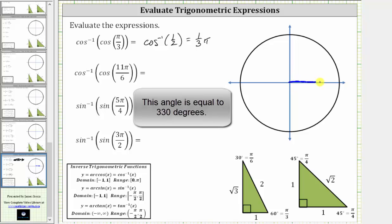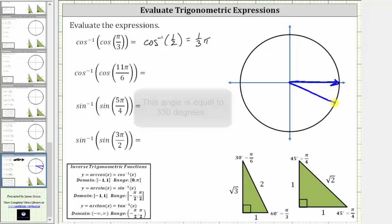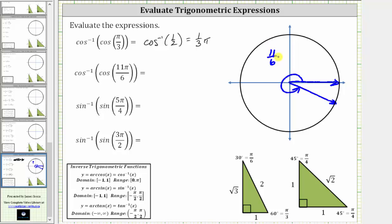Rotating counterclockwise, we have three-sixth pi radians, six-sixth pi radians, nine-sixth pi radians, and eleven-sixth pi radians terminates here. The reference angle is one-sixth pi radians, or thirty degrees. And now let's get to the reference triangle.